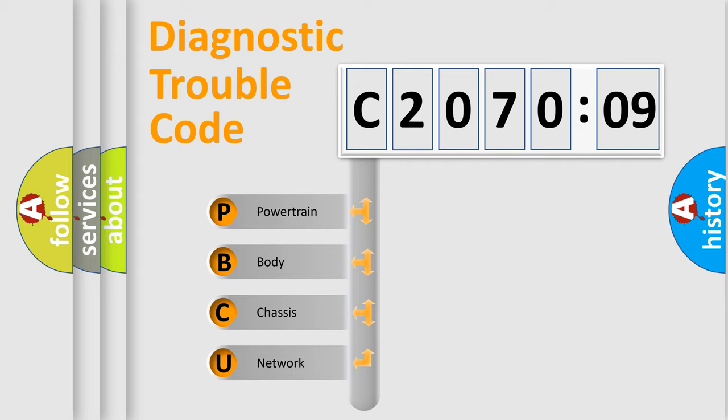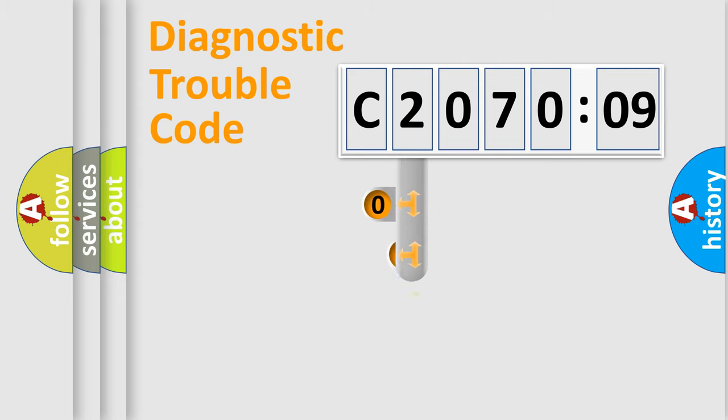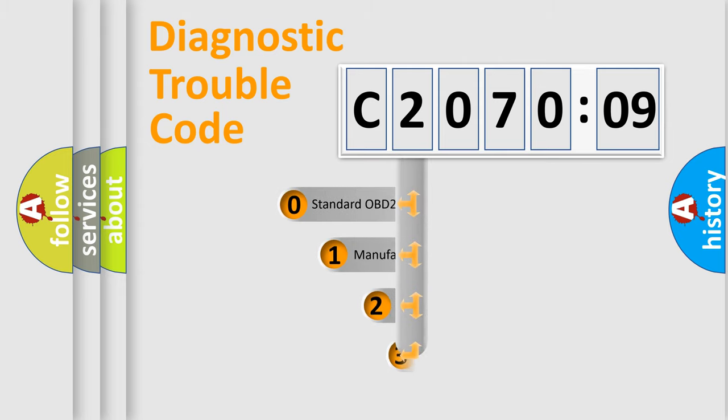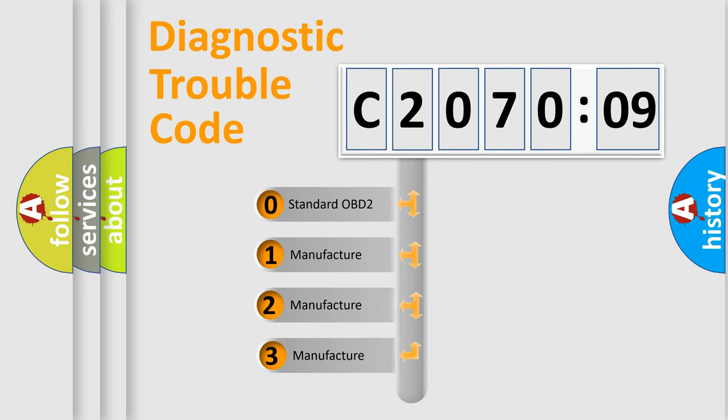We divide the electrical system of automobile into four basic units: Powertrain, Body, Chassis, and Network. This distribution is defined in the first character code.